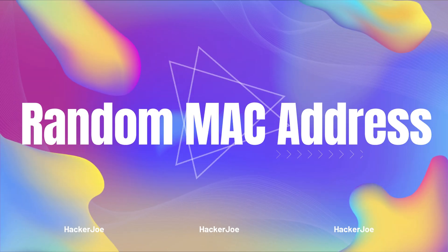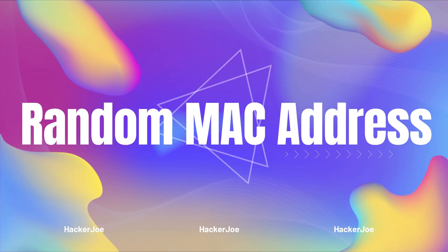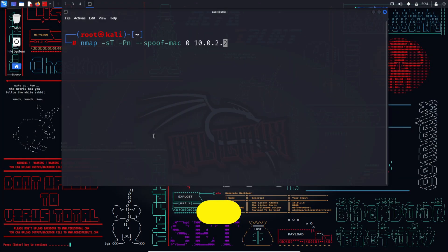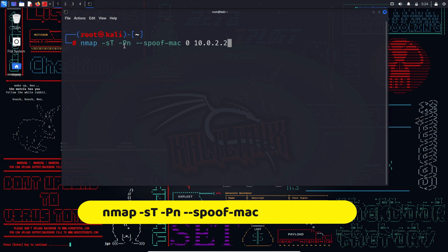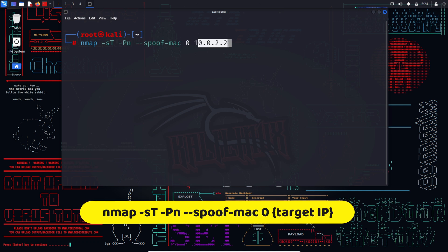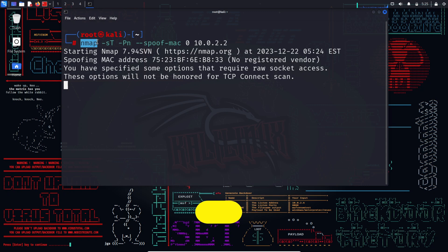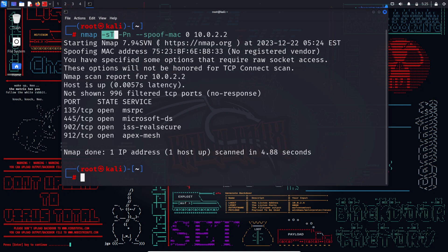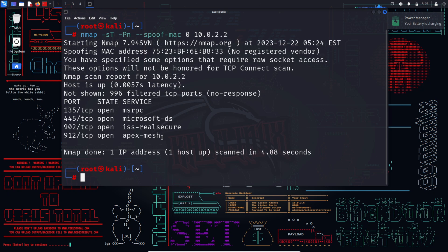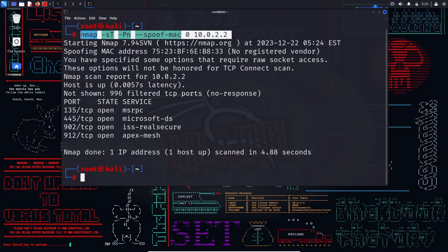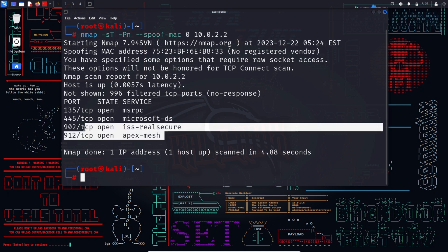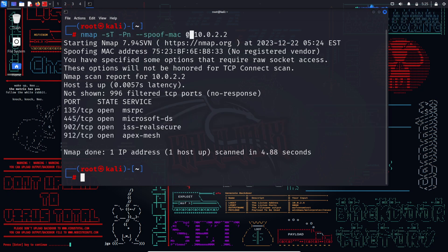The first is, random MAC address. nmap -sT -Pn --spoof-mac 0 target IP. In this command, a random MAC address is generated and seamlessly attached to the packets during host scanning, obscuring the original MAC address. The spoof-mac 0 signifies the randomization of the MAC address.